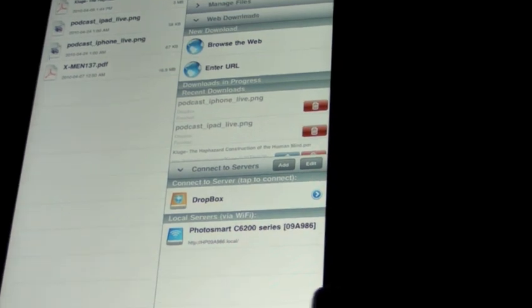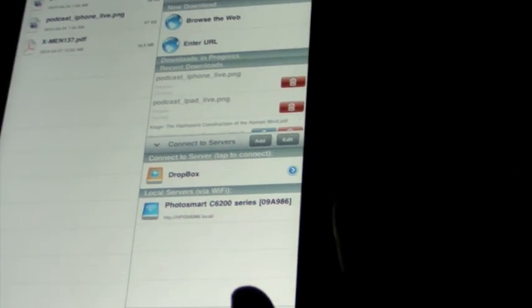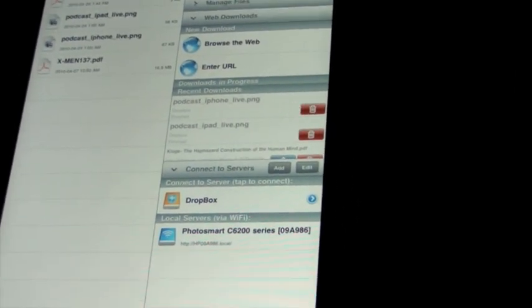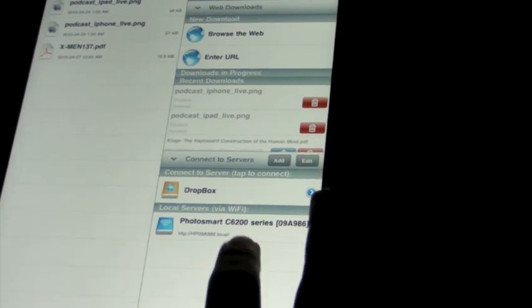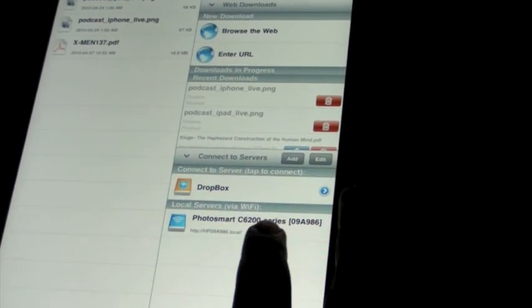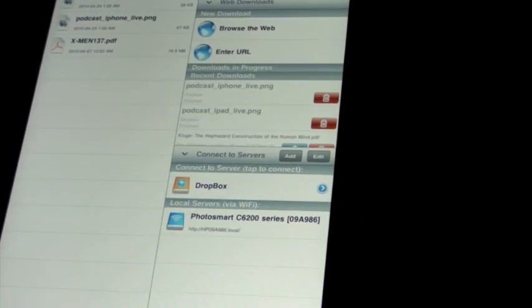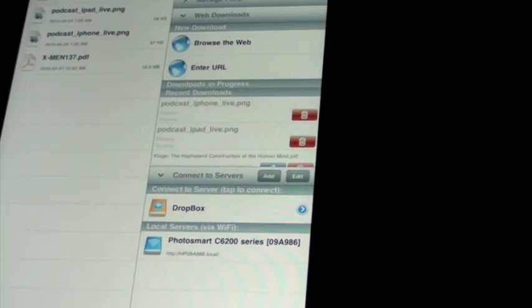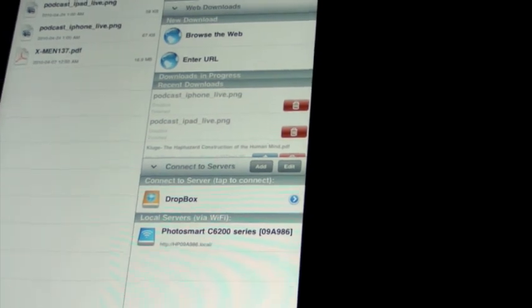But if you have Box.net, iDisk, all sorts of different things. This also is a Photosmart local server that is picked up. I didn't even know that there was one in range, but Goodreader did.